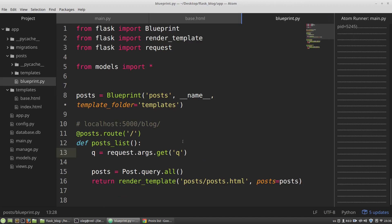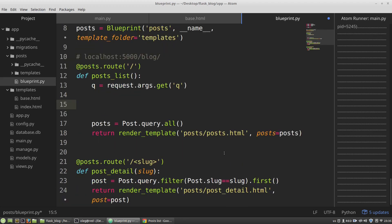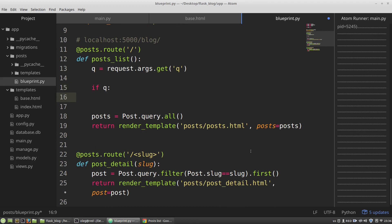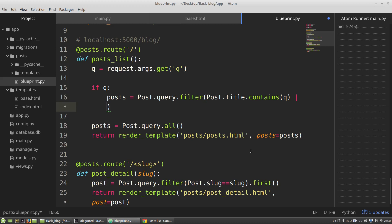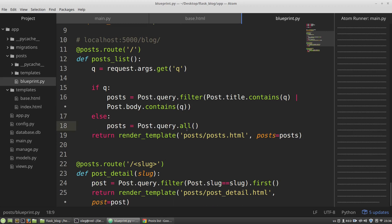If a user submitted something in the search form, I want to find posts with it in the title or in the body. So if 'q' is set, the posts variable will be a query filtered where the post title contains 'q', or using the pipe character, the post body contains 'q'. Otherwise it will be all posts.